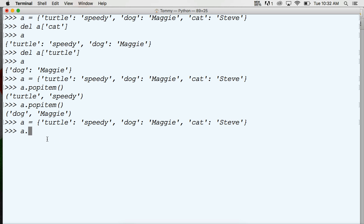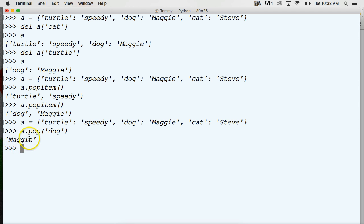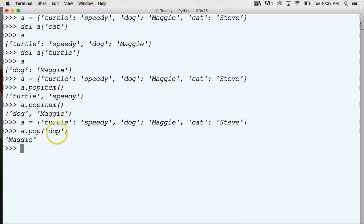We can do a dot pop and we can use a key. We'll say dog, hit return, and it returns to me the value of Maggie. Now it doesn't return the key like popItem does because we're putting the key right here, so it doesn't have to return that, but it returns the value to us.